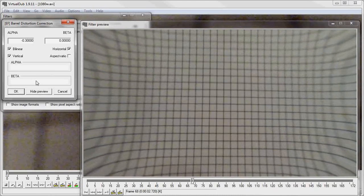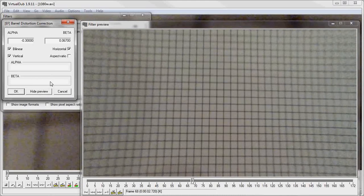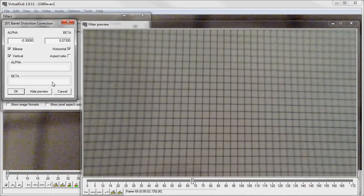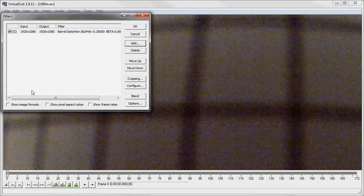Then once it's done we'll play with beta to get the sides horizontal. Once it's done, you just have to choose a codec and save the video.